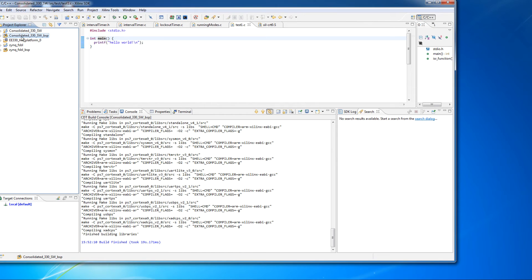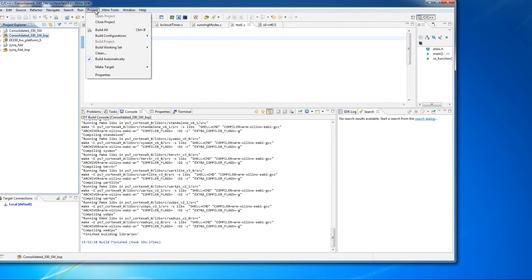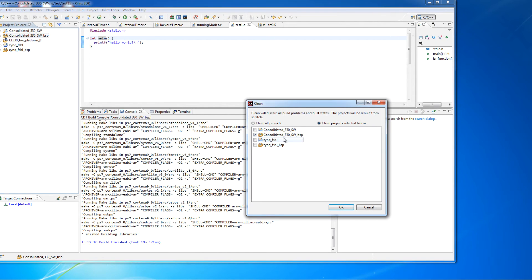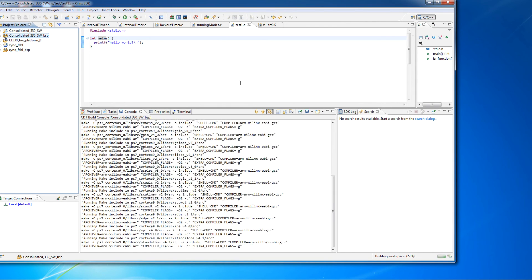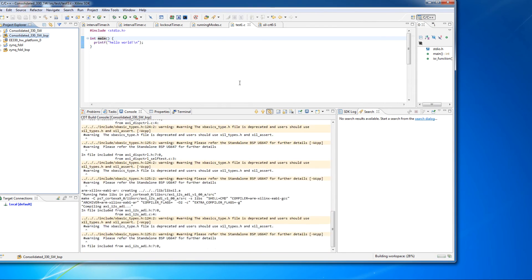Or if it makes you feel better, you can go over and hit project, do the clean, and then just click on the board support package to do the compile.